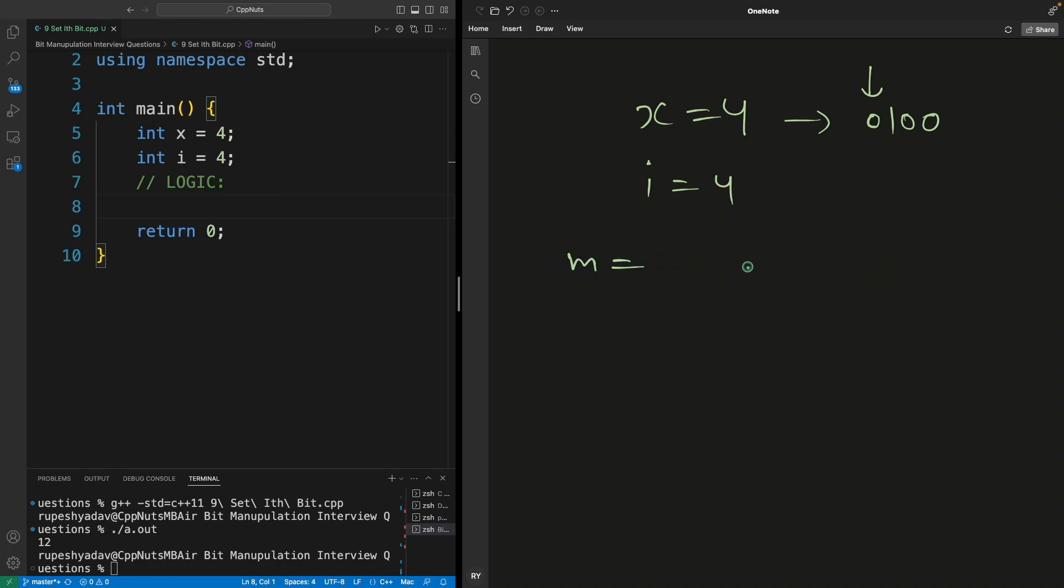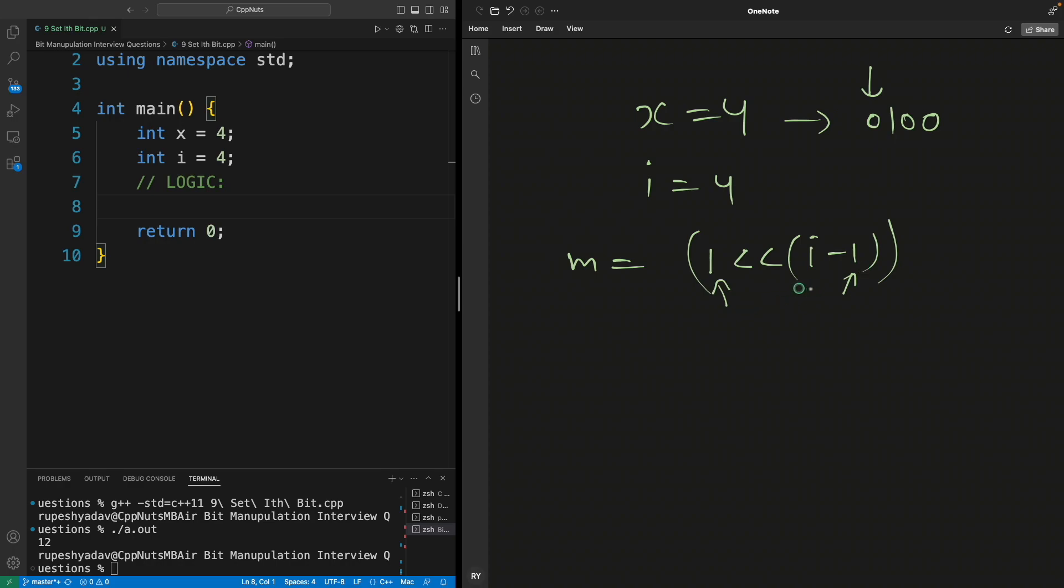The point is you will create one mask variable m equal to 1 left shift i minus 1 time. So if you will do this, this is one, and this is i, so one is left shifted i minus one time will give you the mask.